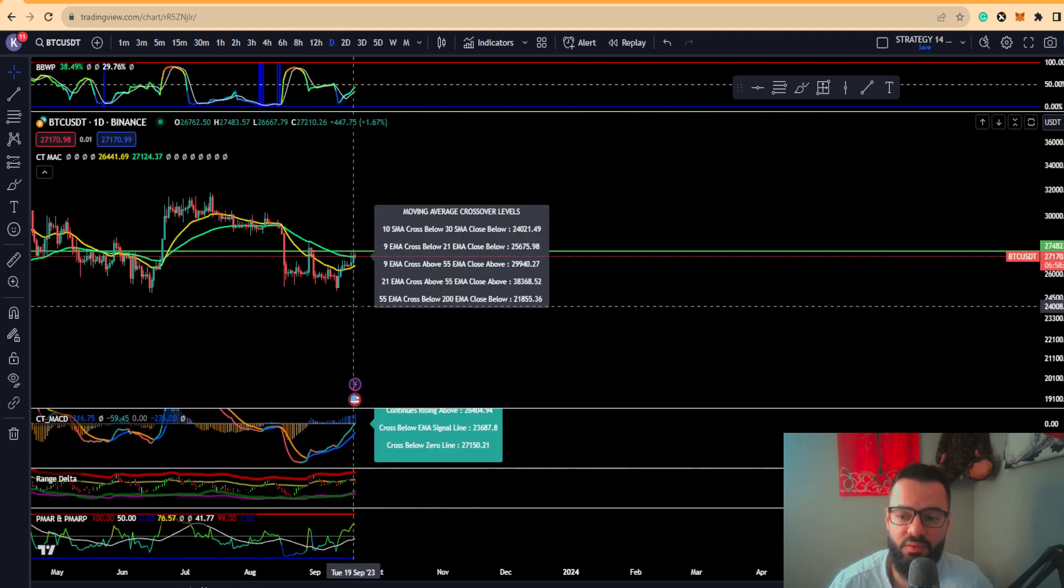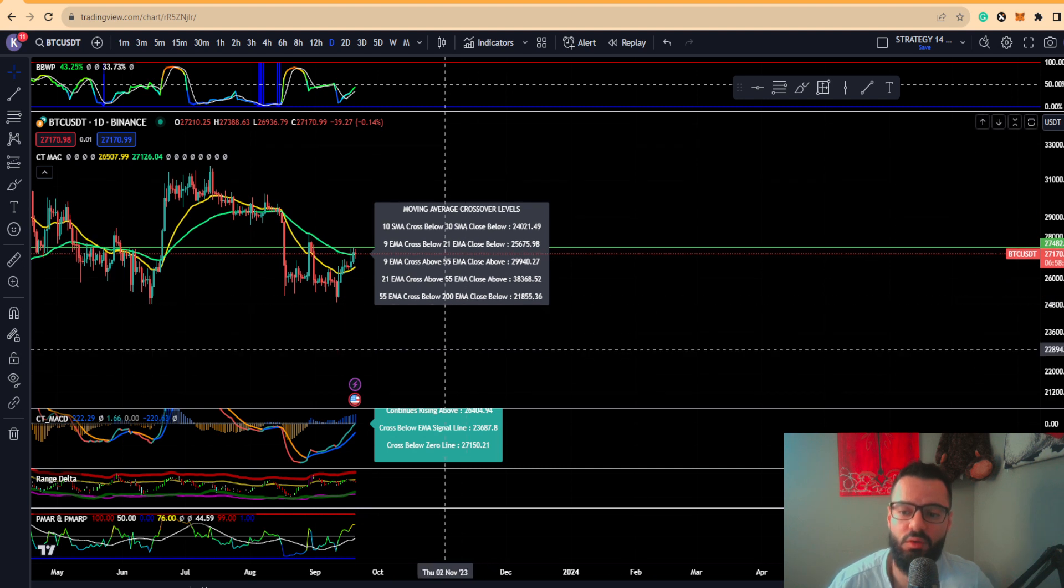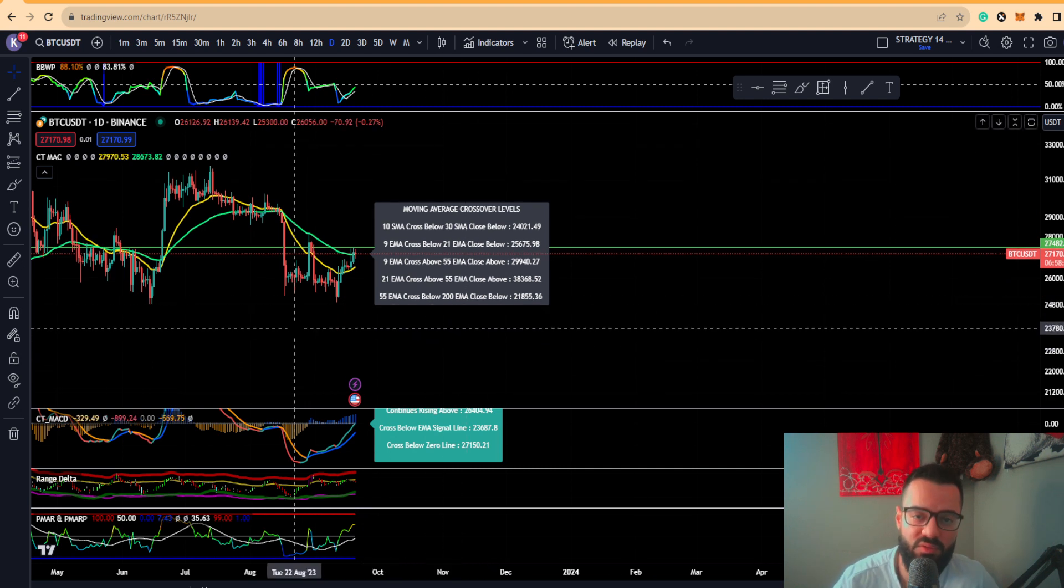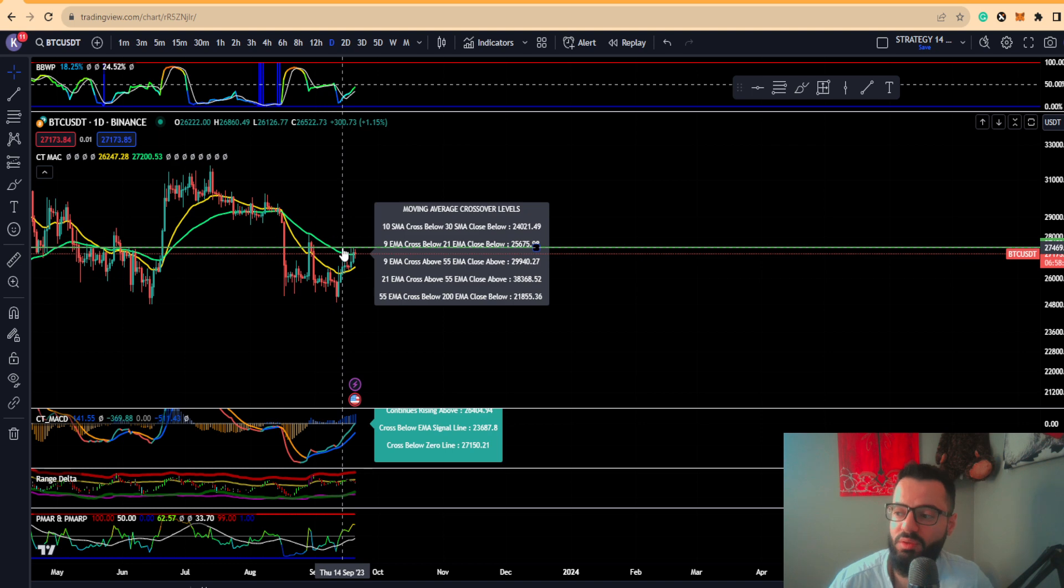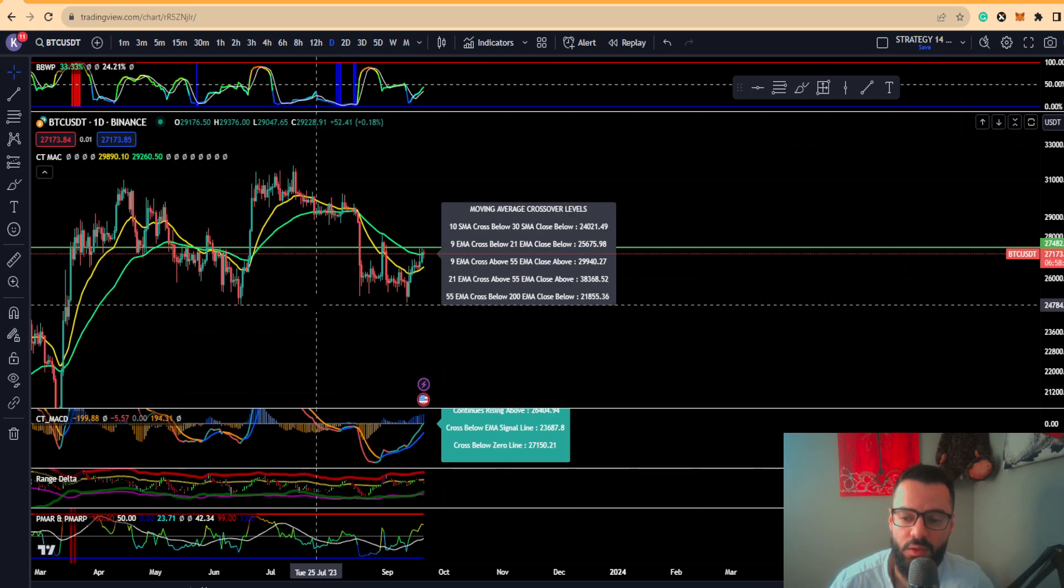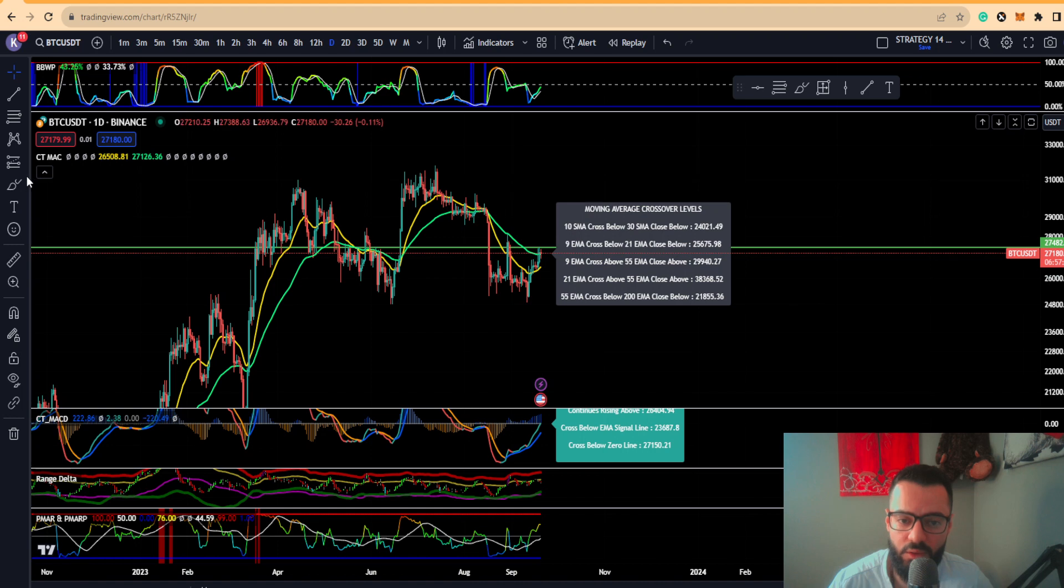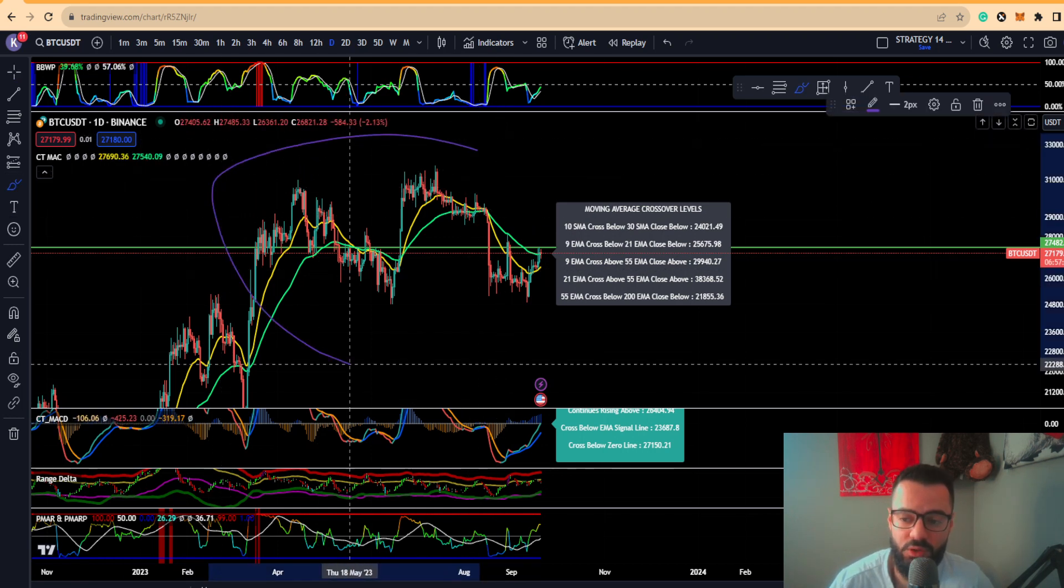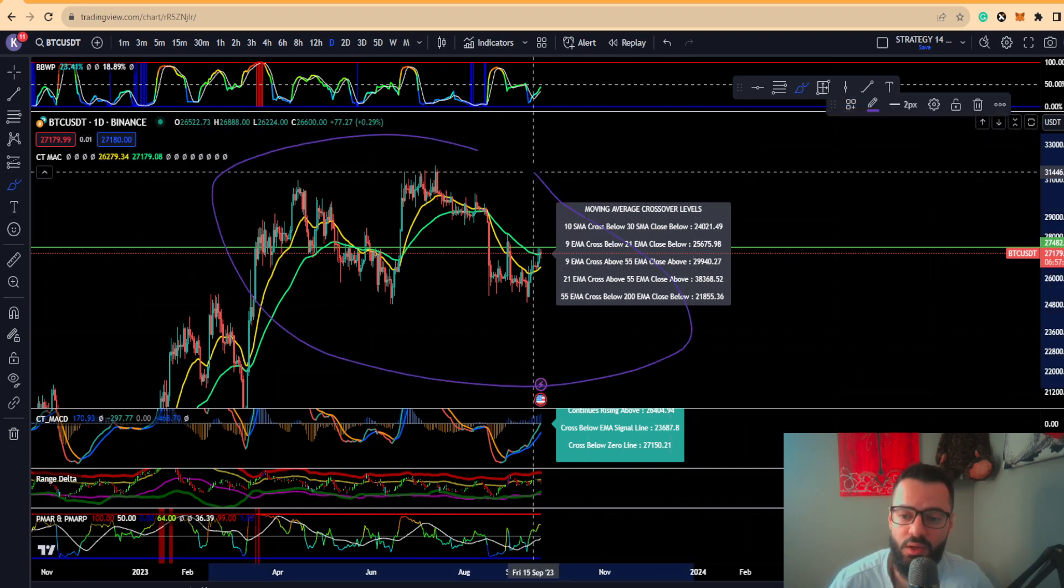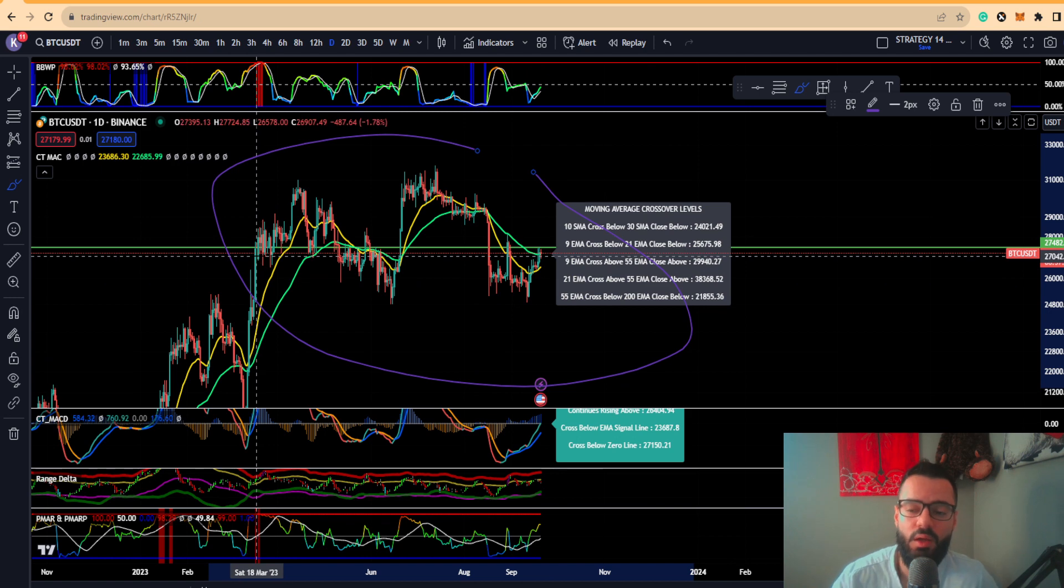On the daily timeframe we can see we did actually hit our main resistance target that we needed to get above, which was around the $27,500 area. The reason this is a very key critical area is because we've talked about this so many times.